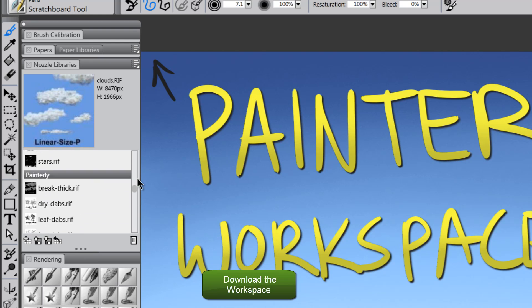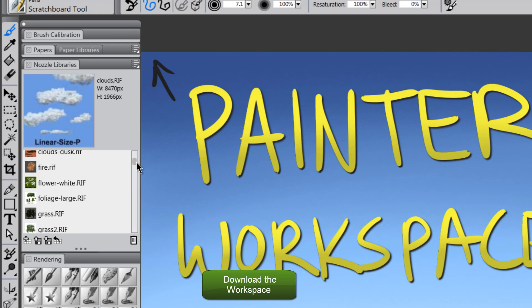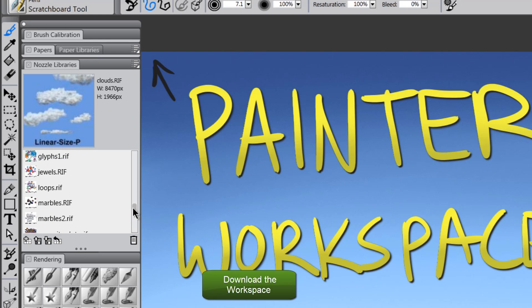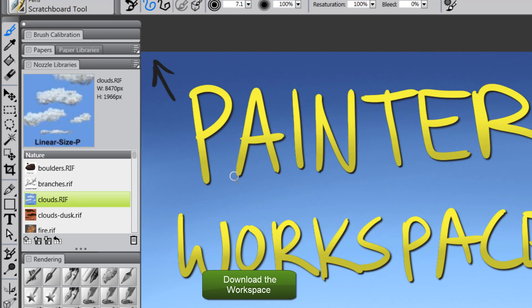There's some painterly ones, some nature brushes to do landscapes, and just some abstract stuff. But we'll take a look at that in a minute.